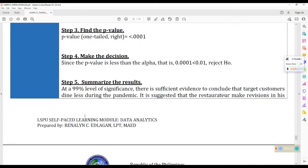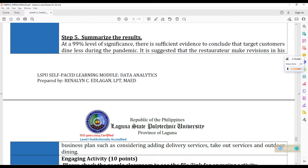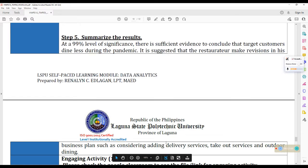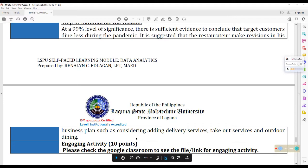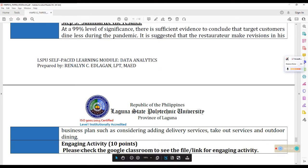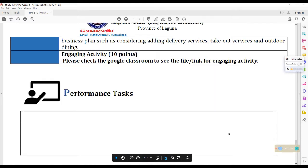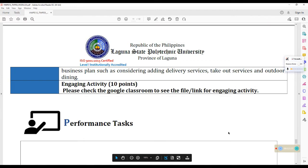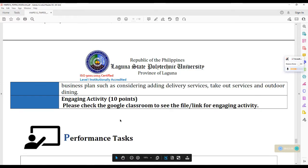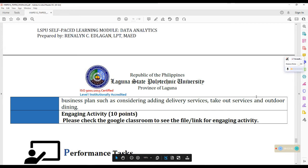Ayan. So, step 5, summarize the results. And if possible, give your recommendations na rin. At 99% level of significance, there is sufficient evidence to conclude that target customers dine less during the pandemic. And it is suggested that the restaurateur make revisions in his business plan such as considering adding delivery services, takeout services, and outdoor dining. Okay. Okay. So, thank you very much for listening. And just wait for the upload of your engaging activity. Just check the Google Classroom to see the file or link for the engaging activity. That is the same for the performance task. Hindi ko pa kasi na ipipaste. Thank you very much. And I'll see you next time. Bye!